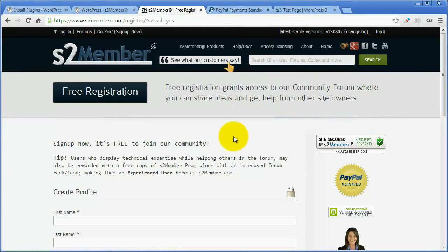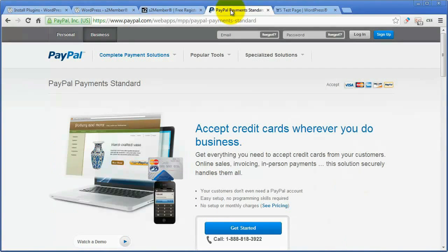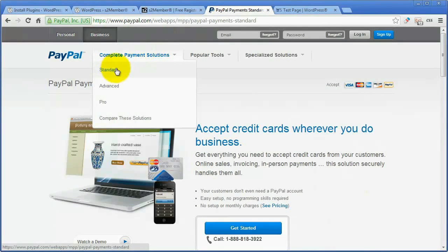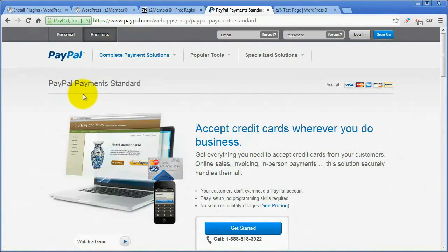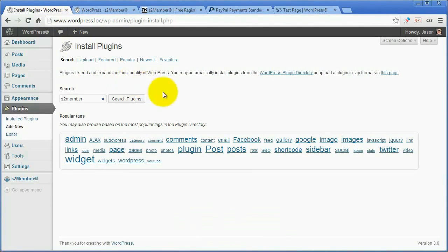Before I jump right into the software, please make sure that you have a PayPal account. I'm going to cover a quick start guide on the free version of S2Member, and the free version integrates with PayPal Standard. So get yourself a PayPal Standard account, and then follow me on over to my dashboard.